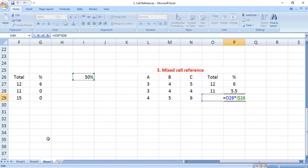From this we can conclude that we have three different kinds of cell references: one is relative, another one is absolute, and the other one is mixed cell difference.